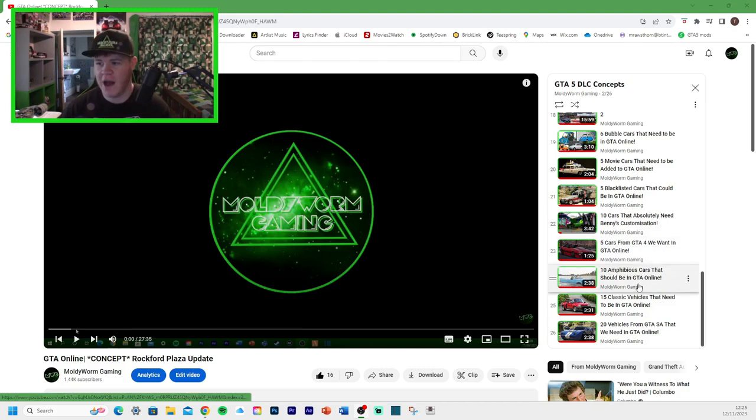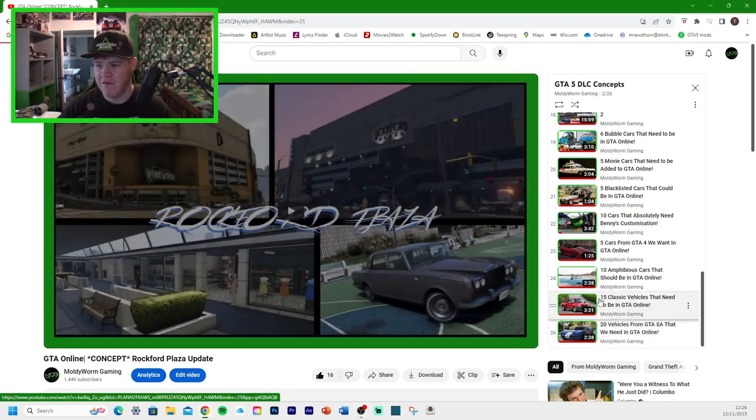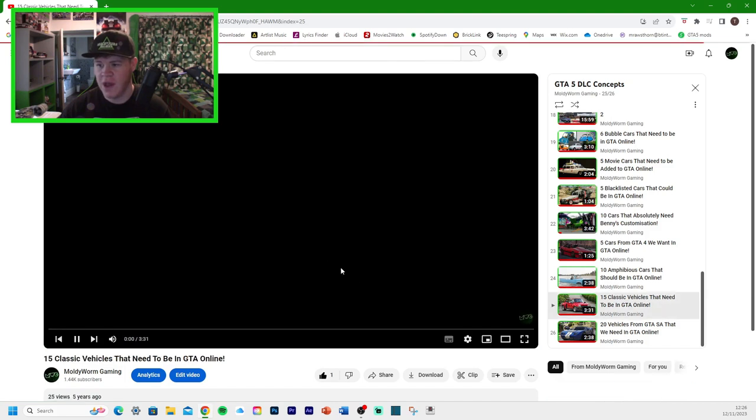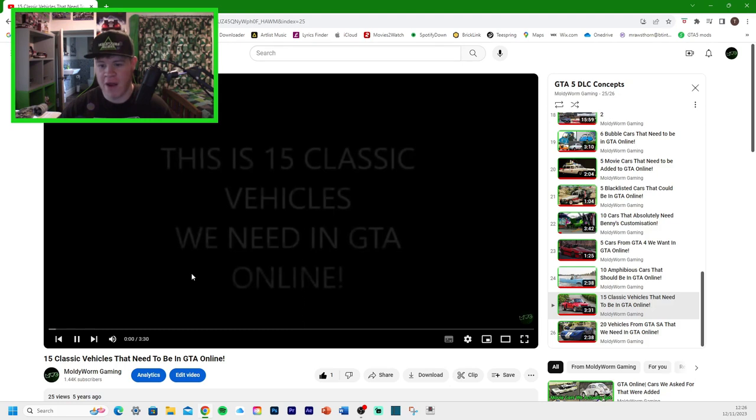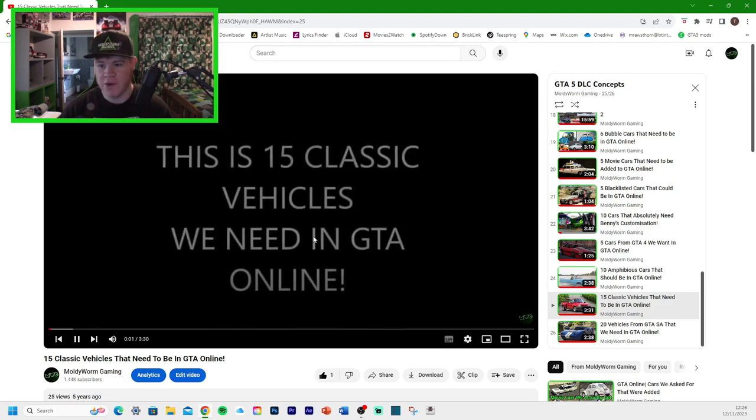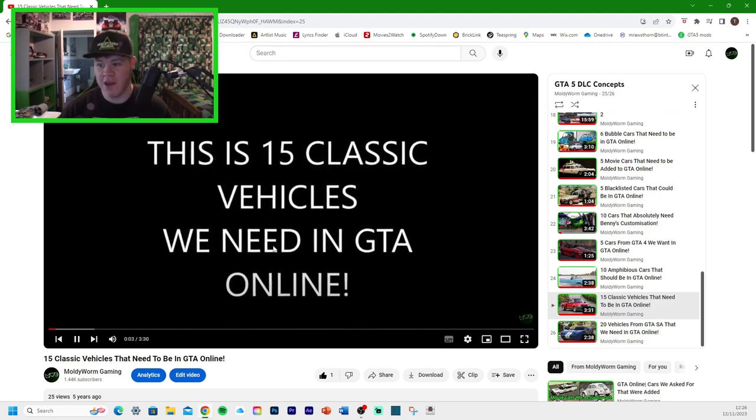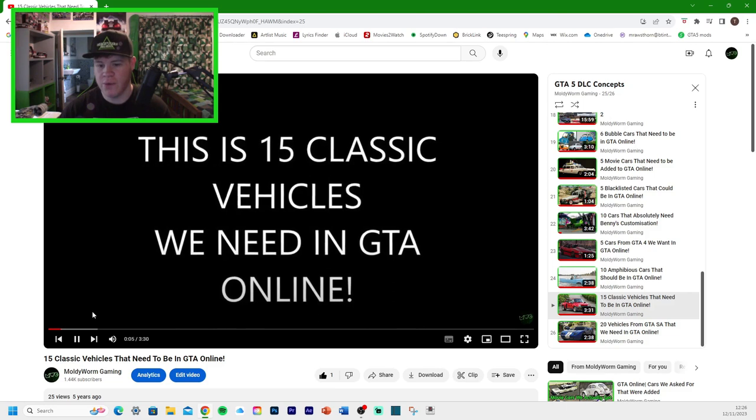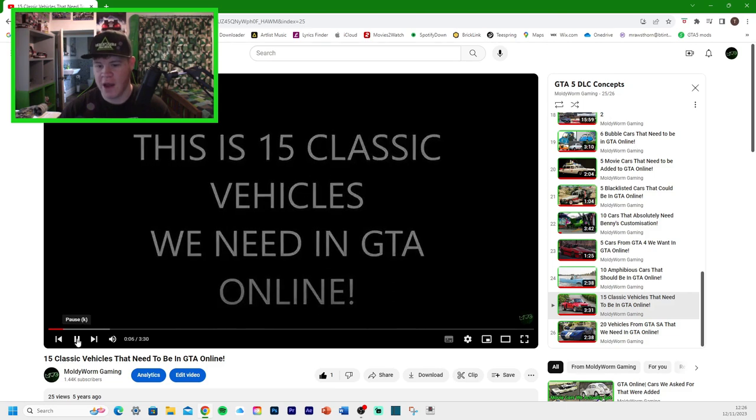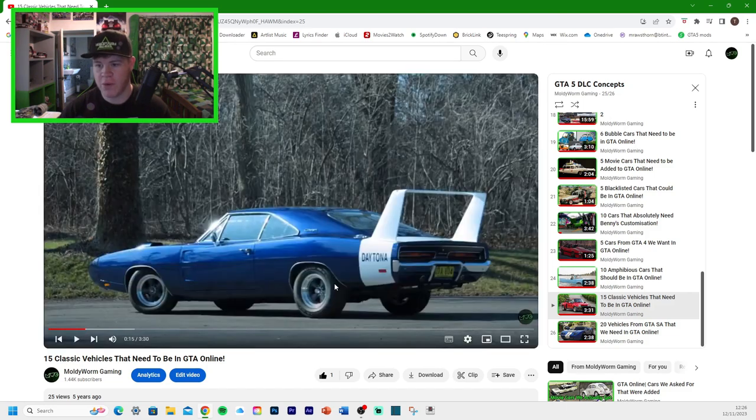Have a look at some of the cars that were added. We already looked at the GTA San Andreas one. So let's have a look at 15 vehicles that need to be in GTA Online. This is 15 classic vehicles.